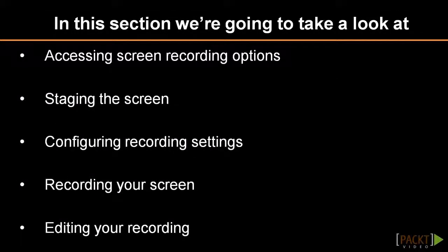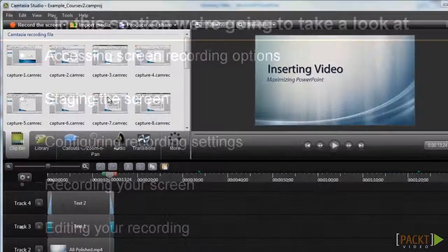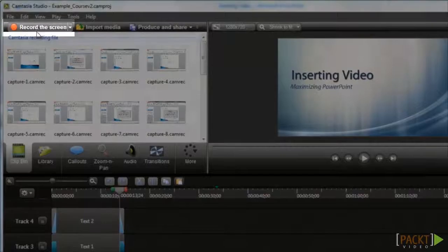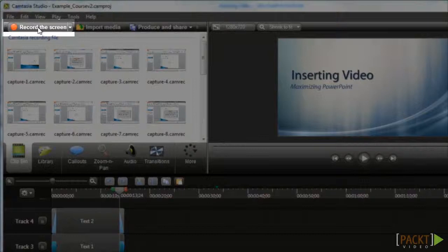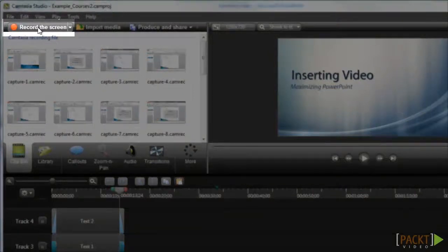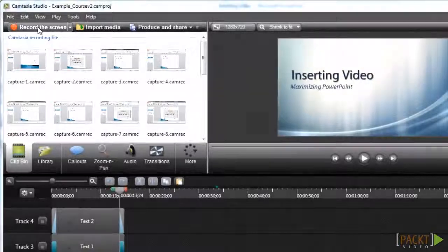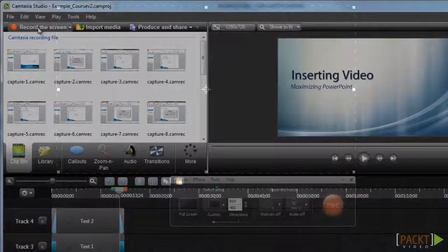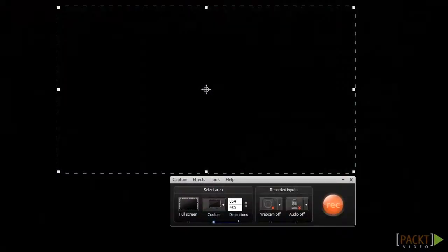In this video, you'll learn how to create screencasts by recording your screen. The screen recording options are easily accessible in the upper left, just above the clip-in, by clicking on the option labeled Record the Screen, which is next to the red record symbol. After clicking on Record the Screen, Camtasia will minimize.